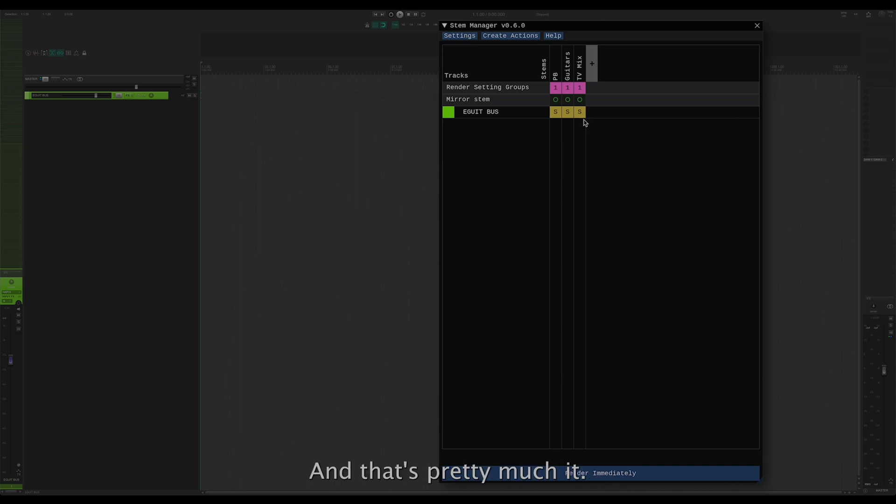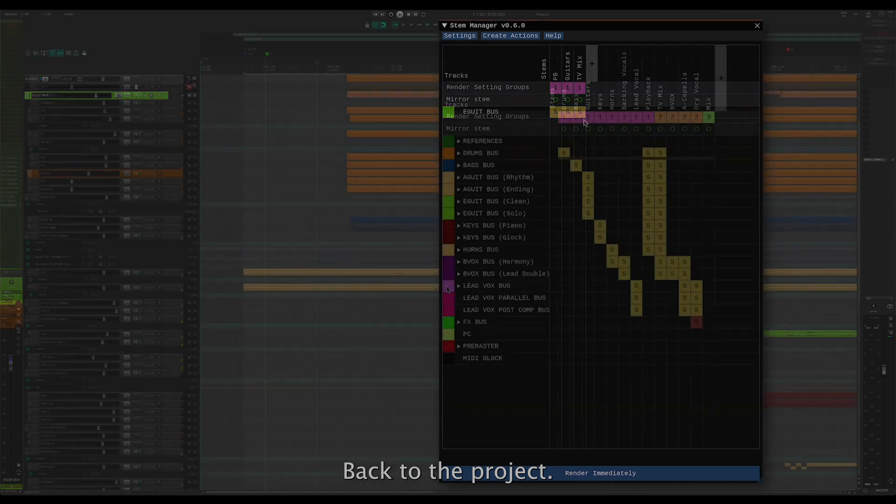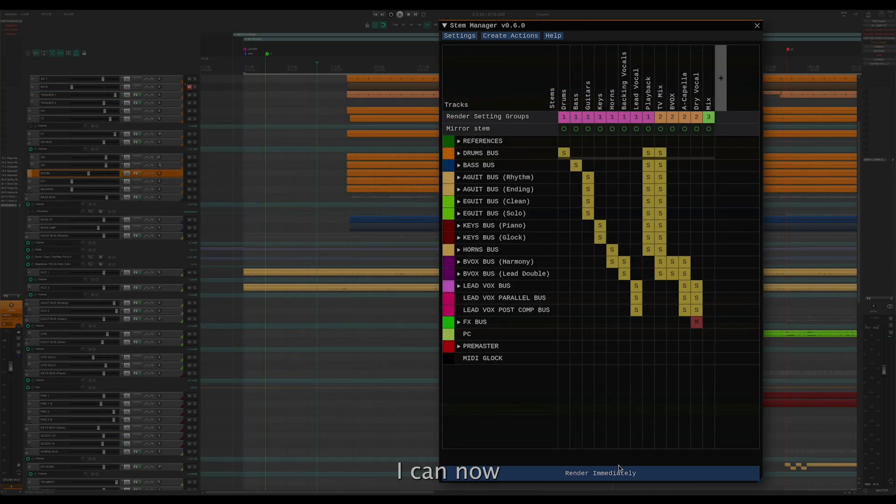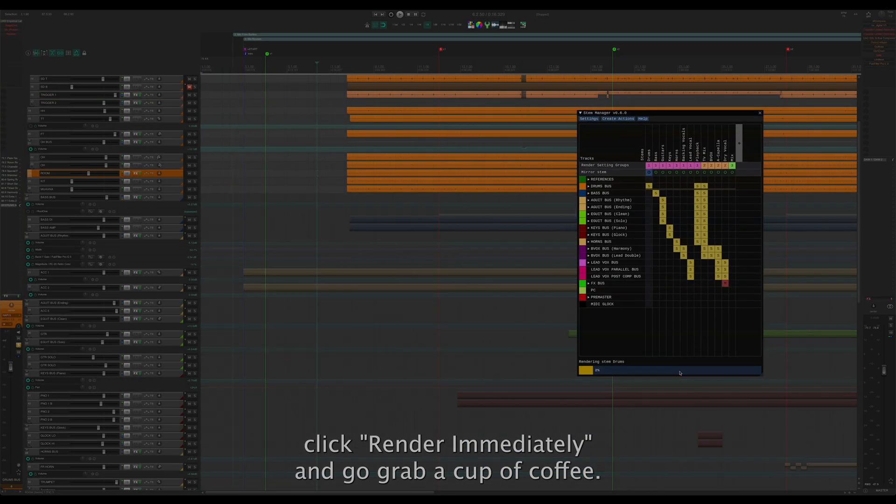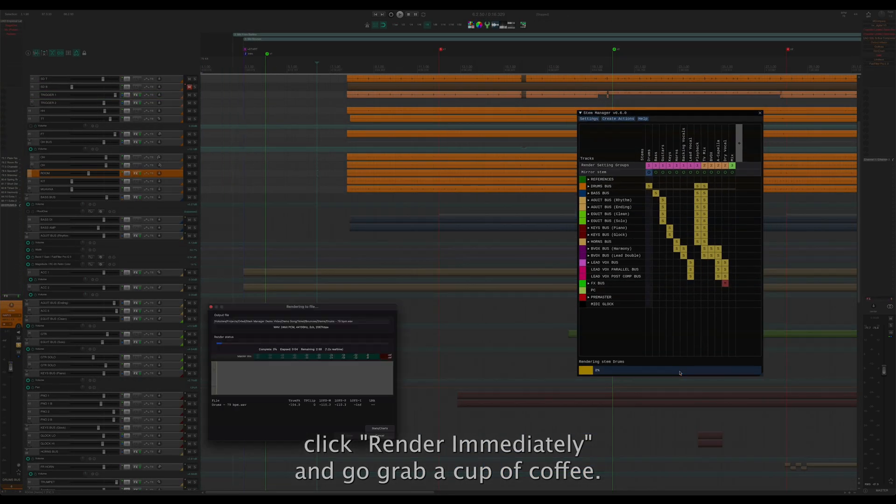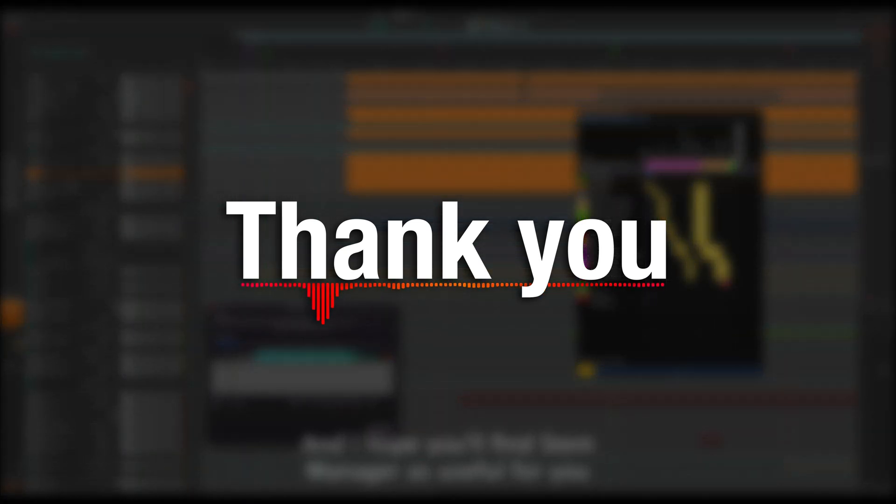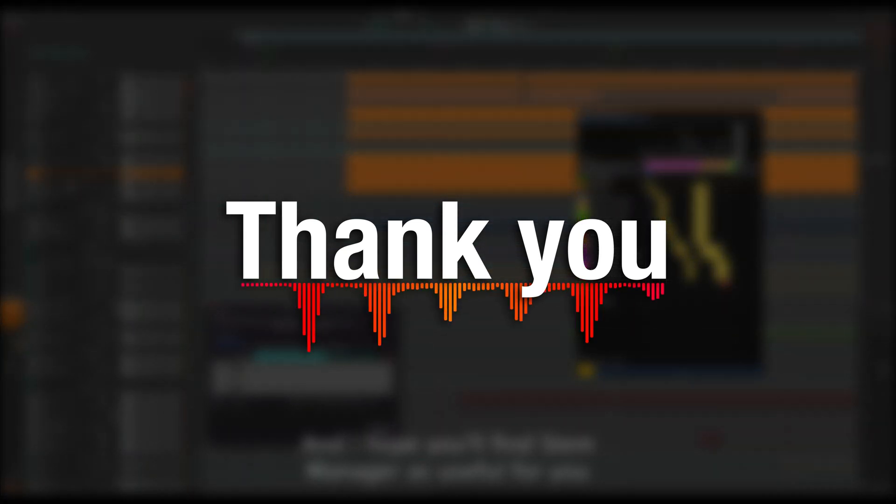And that's pretty much it. Back to the project. I can now click render immediately and go grab a cup of coffee. Thank you, and I hope you'll find Stem Manager as useful for you as it is for me.